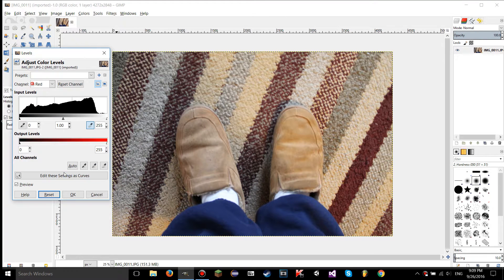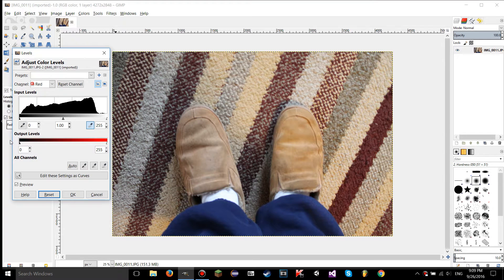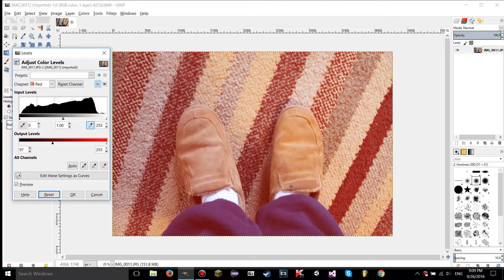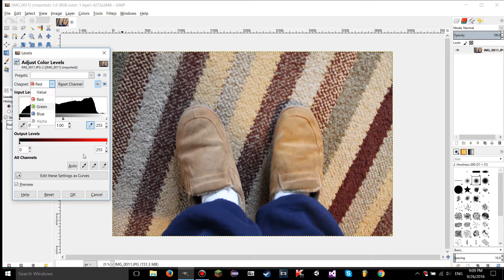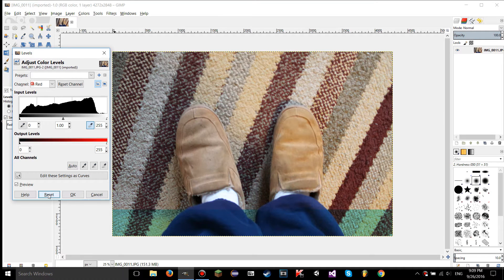For output levels on a color channel, if you move the shadows slider up, the image gets brighter because you're saying this is the darkest you want the image to get — boosting all the dark values, so the image gets more of whatever color channel you're on. But if you do the opposite, it gets darker, which on a color channel adds the opposite of that color. Green and blue work the same way, so I won't go through those separately.